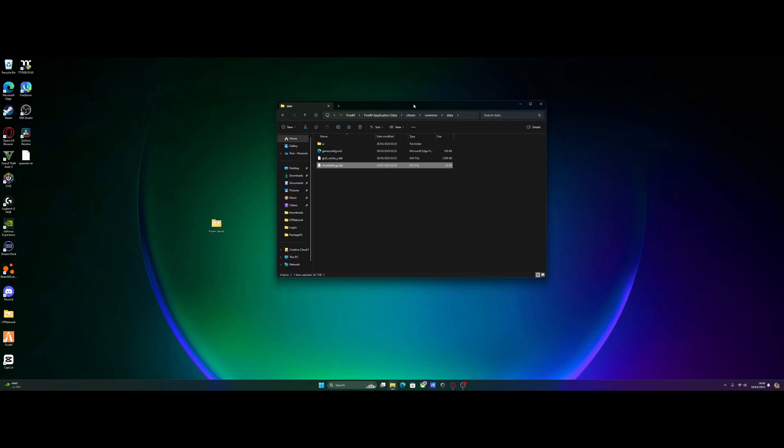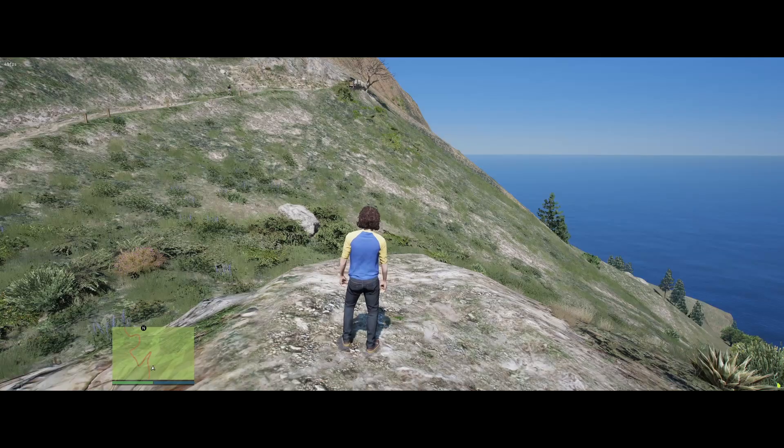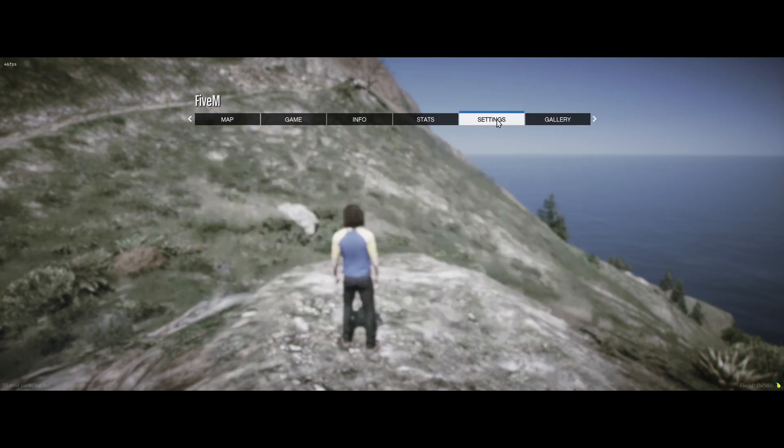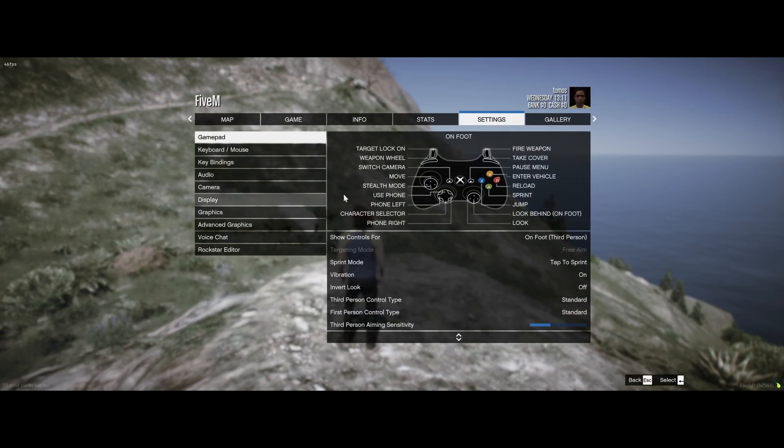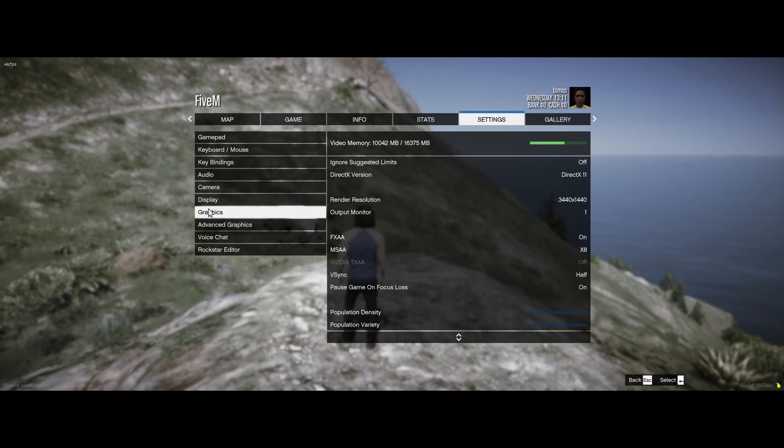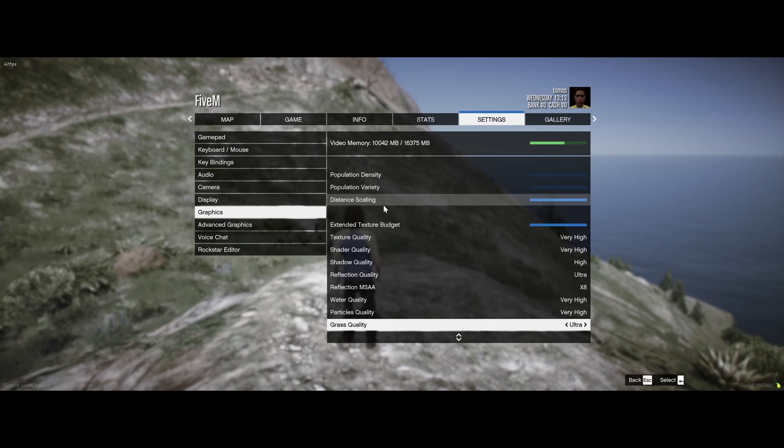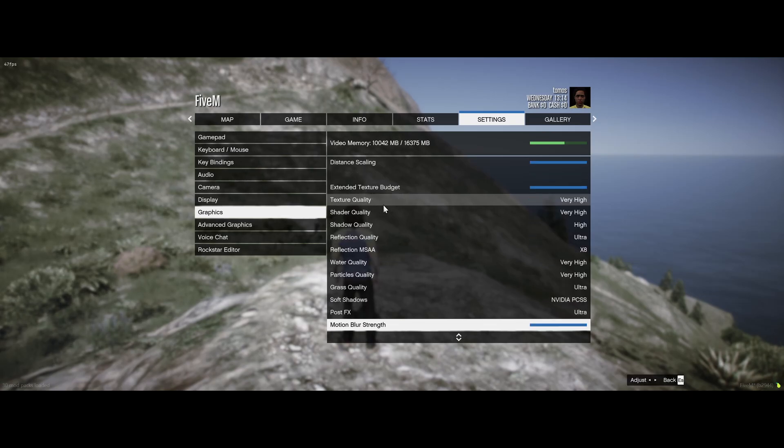So we'll hop in game and I'll just show you guys a setting you might need to tweak to make it work. Okay, so once you guys are in game, all you need to do is go to your settings here and then go to your graphics settings, and it's just this one setting we need to double check. That is set on the right setting which is right here.